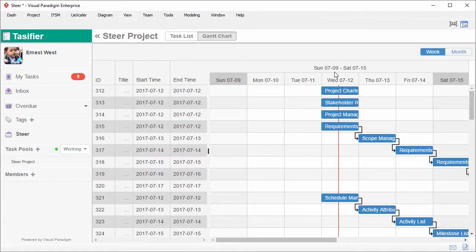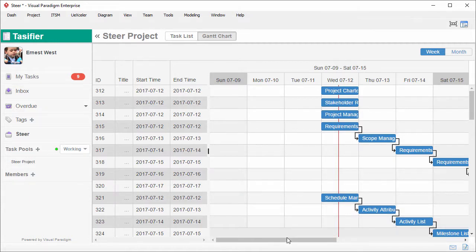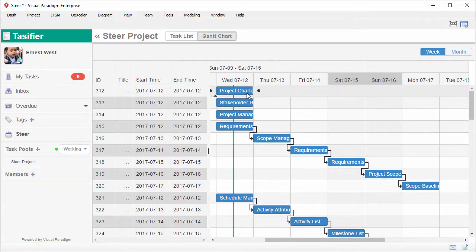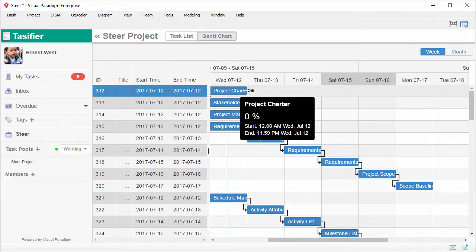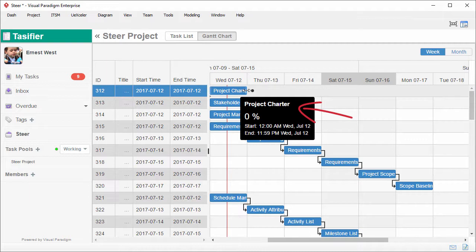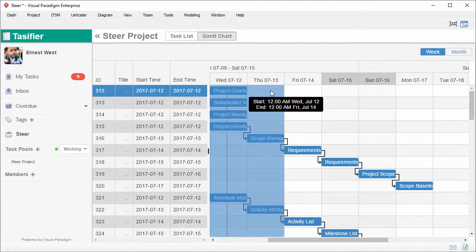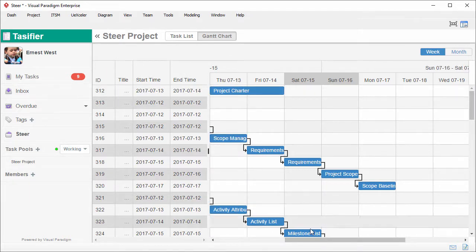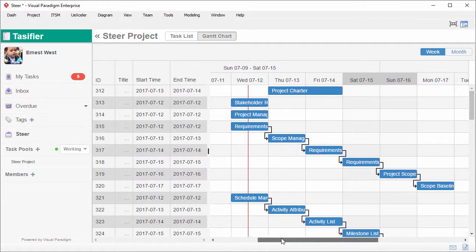This is Taskfire, the task management interface. It's presenting the Gantt chart of the project. Each row in the Gantt chart corresponds to a work item in the just-in-time process. You see this one, the project charter? Adjust the planned start and end dates of the tasks by dragging the bars.